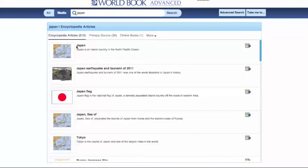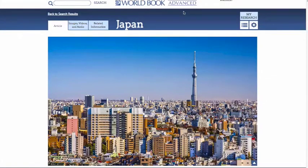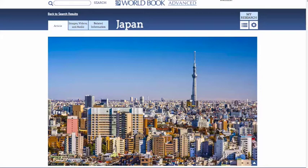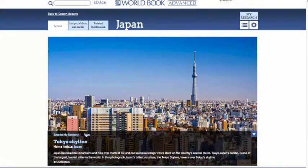Let's jump into the encyclopedia article. The first thing that you'll notice is a large splash image, front and center, which helps bring this article to life. The splash images are found on a selection of our most popular articles in Advanced. You can click this blue triangle at the bottom right corner of the image to reveal a slug line for more information. From here, you can also save the image to My Research or print it. Just click the triangle again to hide the slug line.